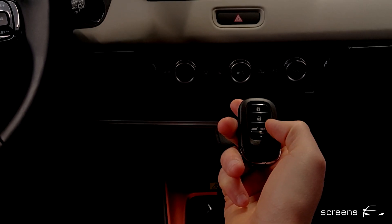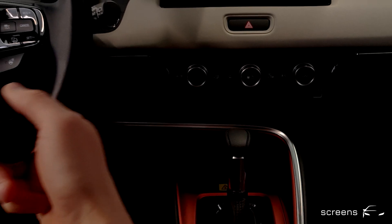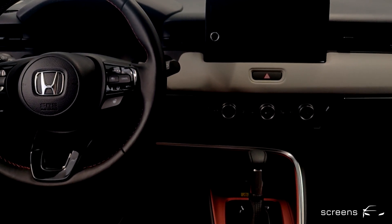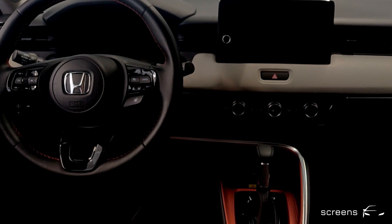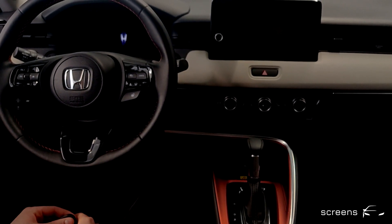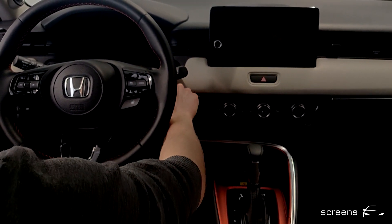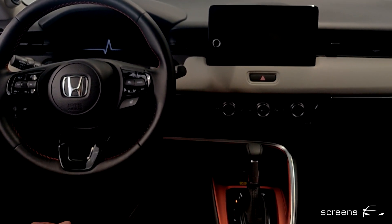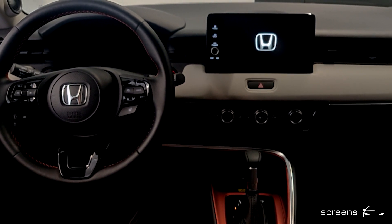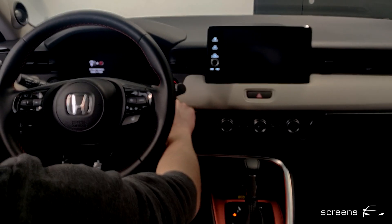We can use the last button to open the trunk. So let's unlock the car first. We're going to open the door, then close it, push the start button, and get a welcome effect in the instrument cluster and in the head unit. We're then going to push the button a second time.